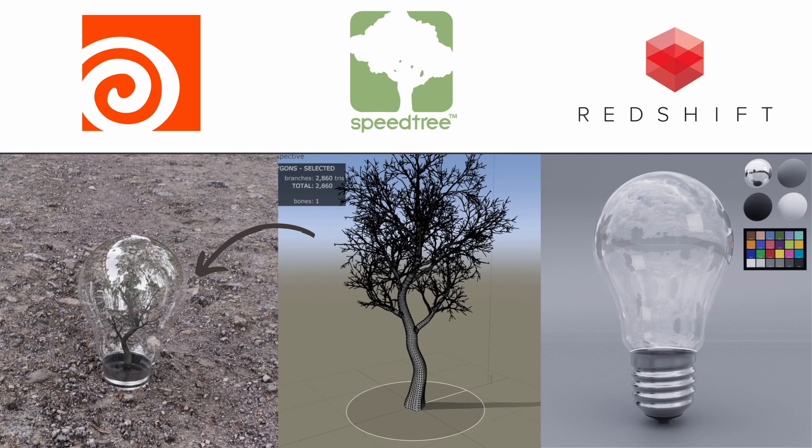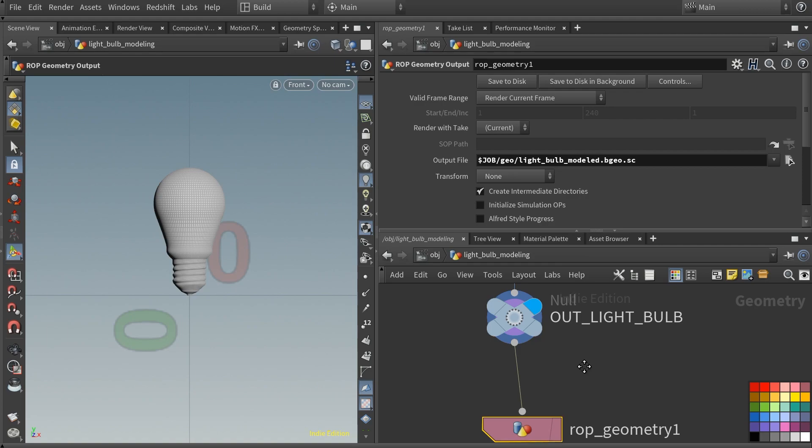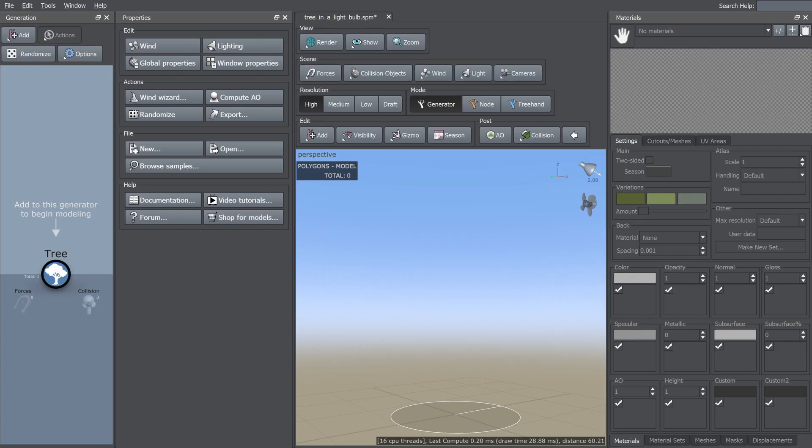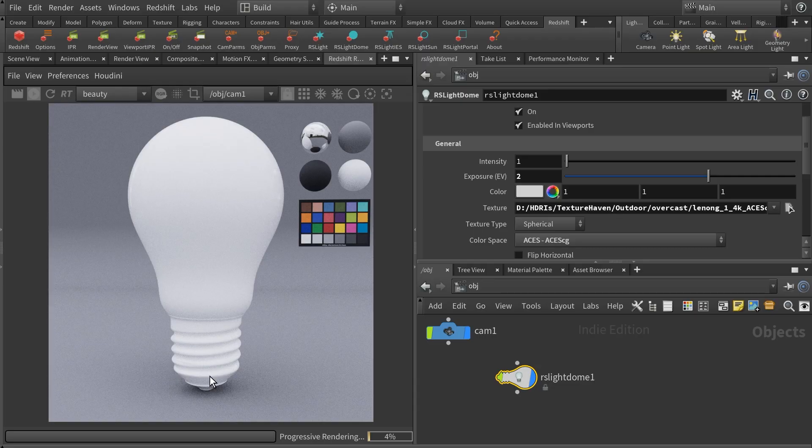Hi, in this course, you will learn how to use three powerful software tools: Houdini, Speedtree, and Redshift.